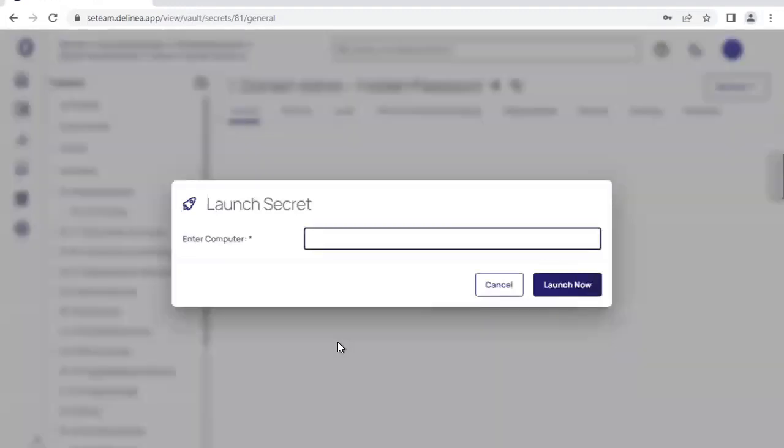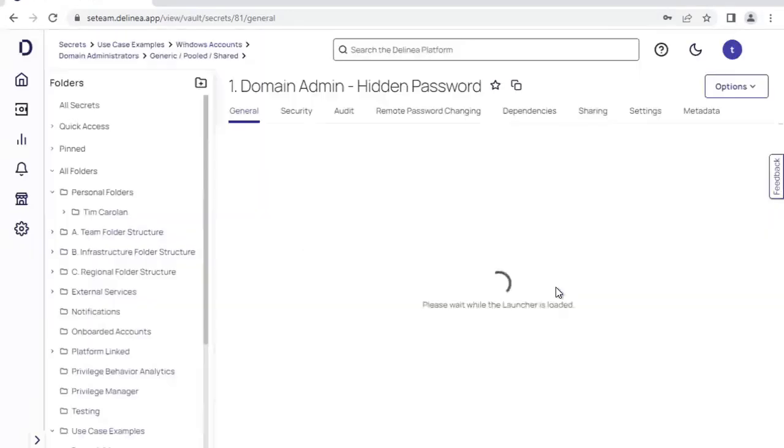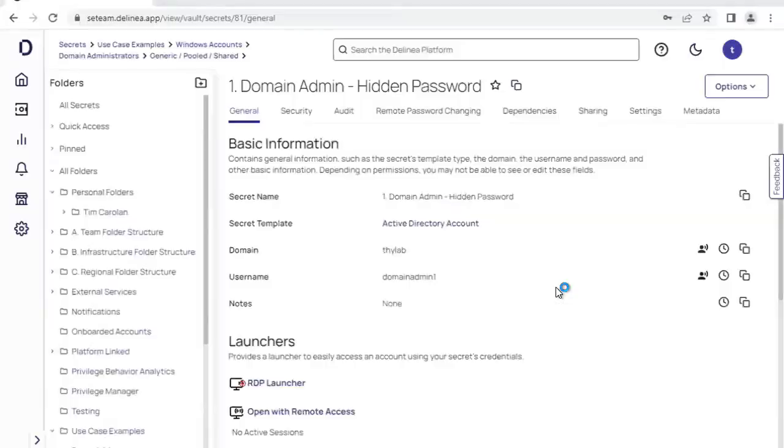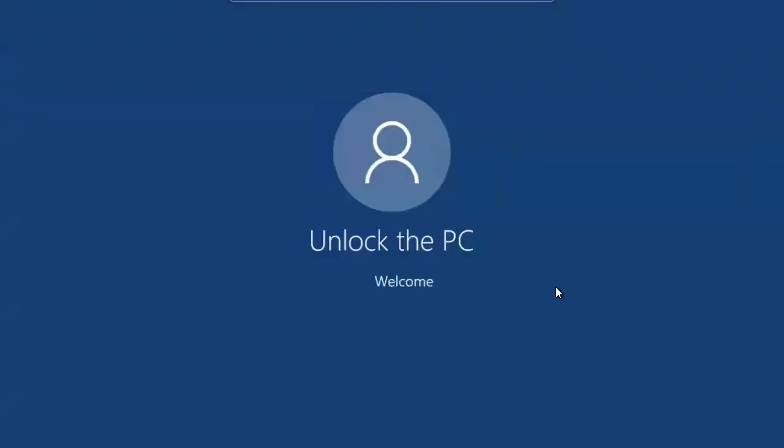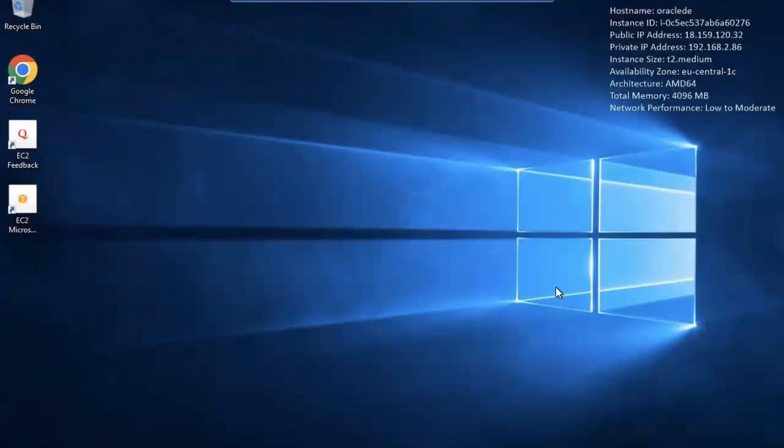If I click on this RDP launcher, it's going to ask me for a computer name or IP address into which I want to launch. Click launch now, and that's actually going to make me become that privileged user in the target host without me ever having seen the credential. So I have all the privileges associated with that particular account, but I don't have access directly to the fundamental credential.